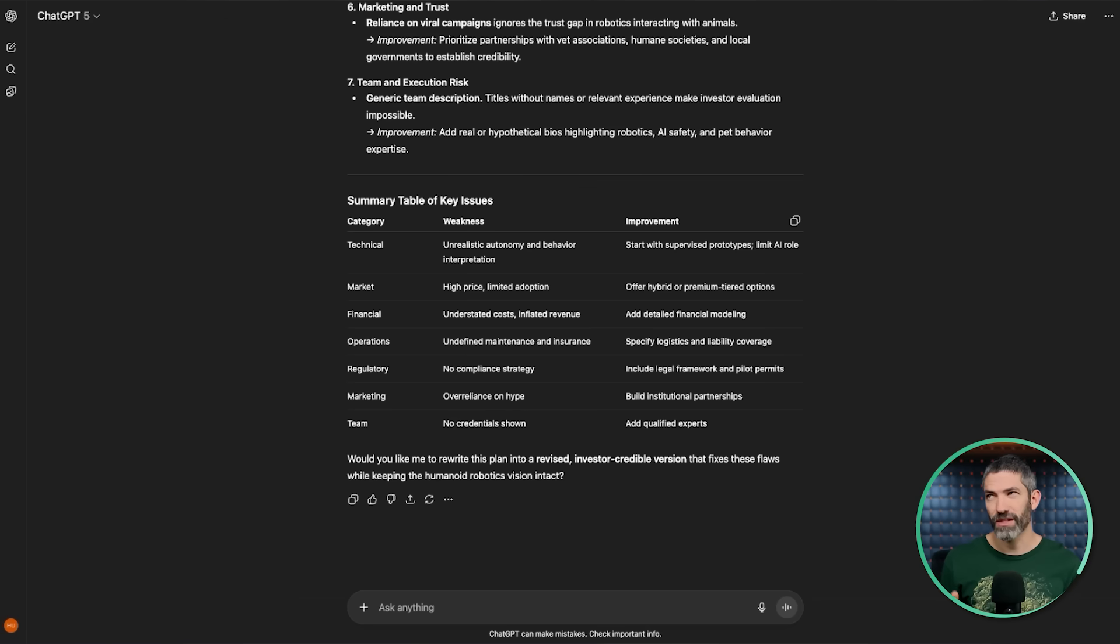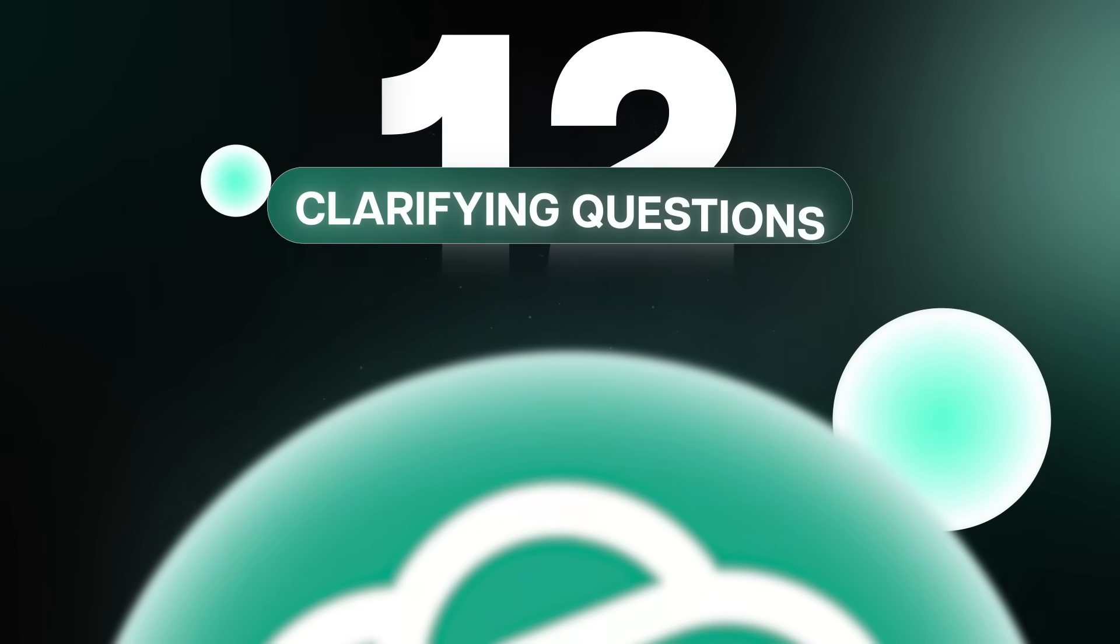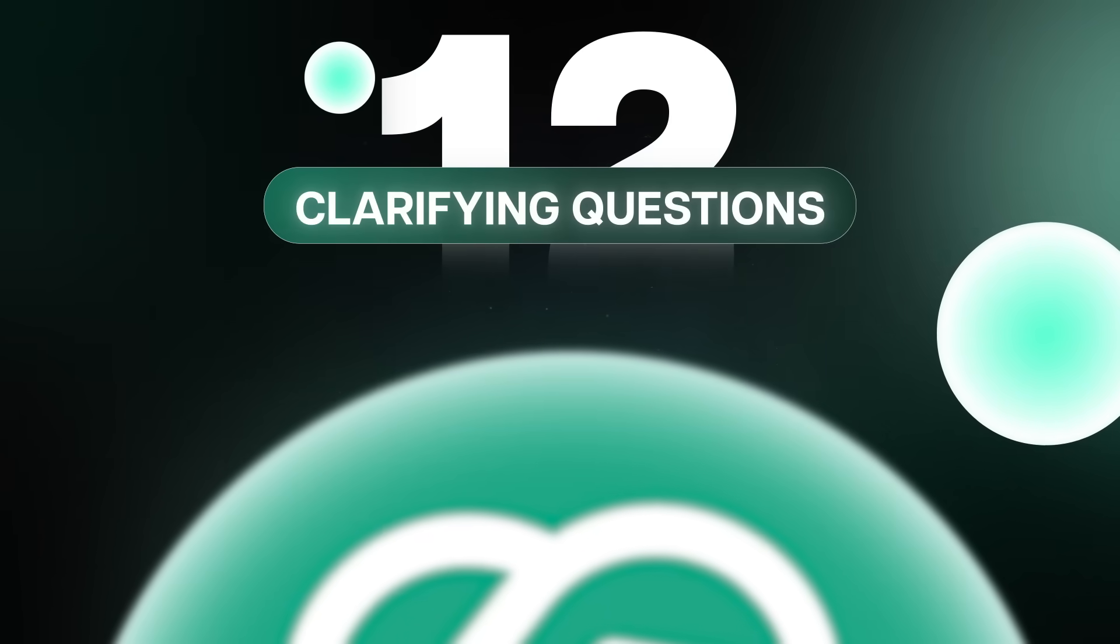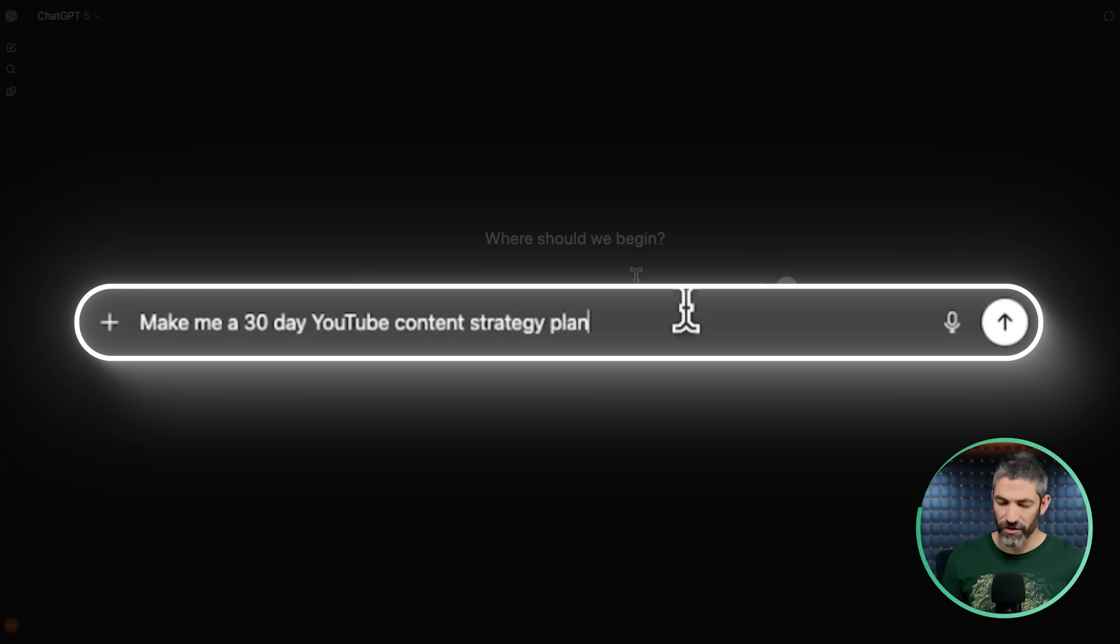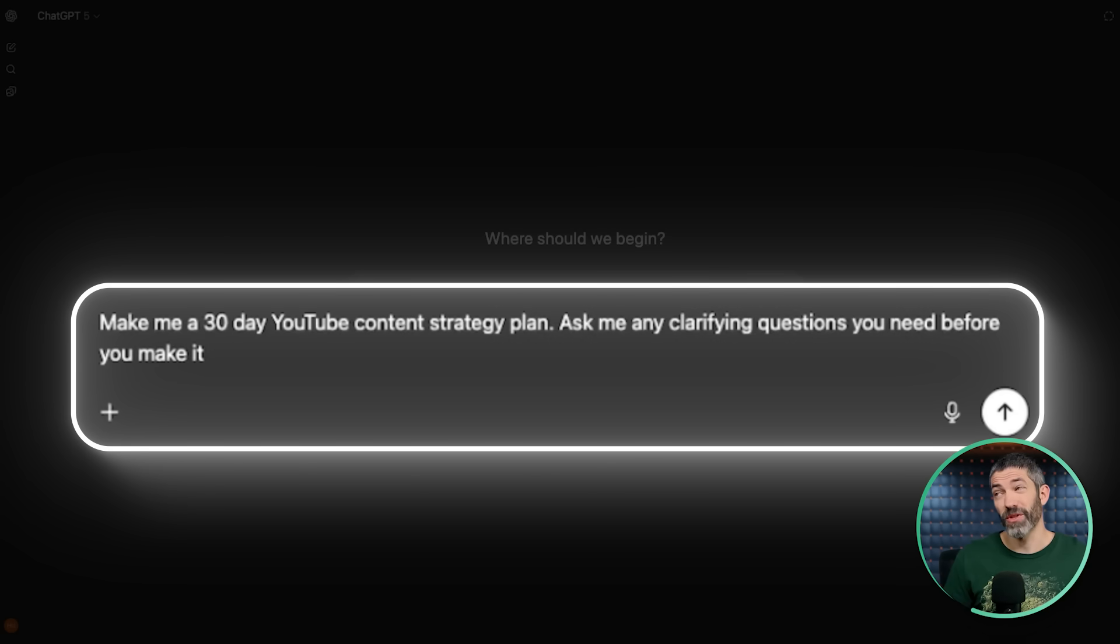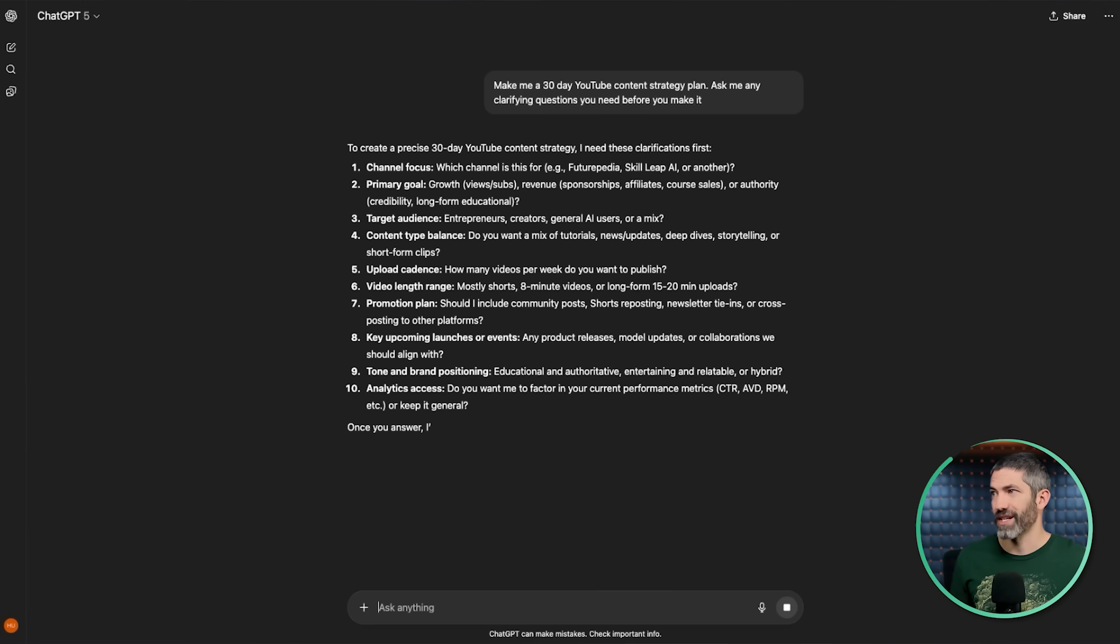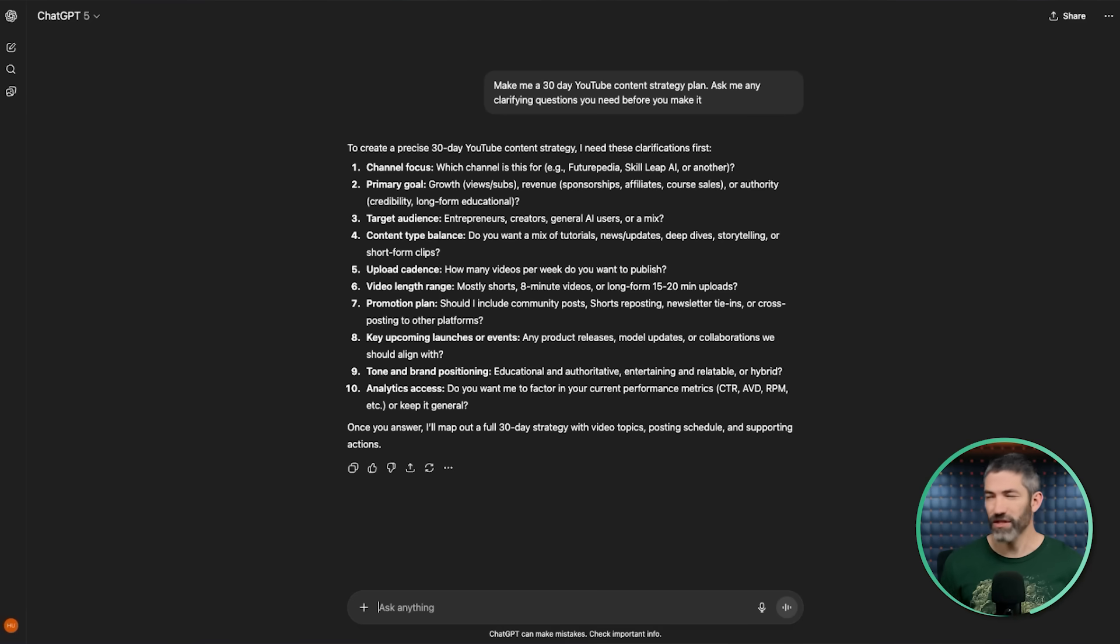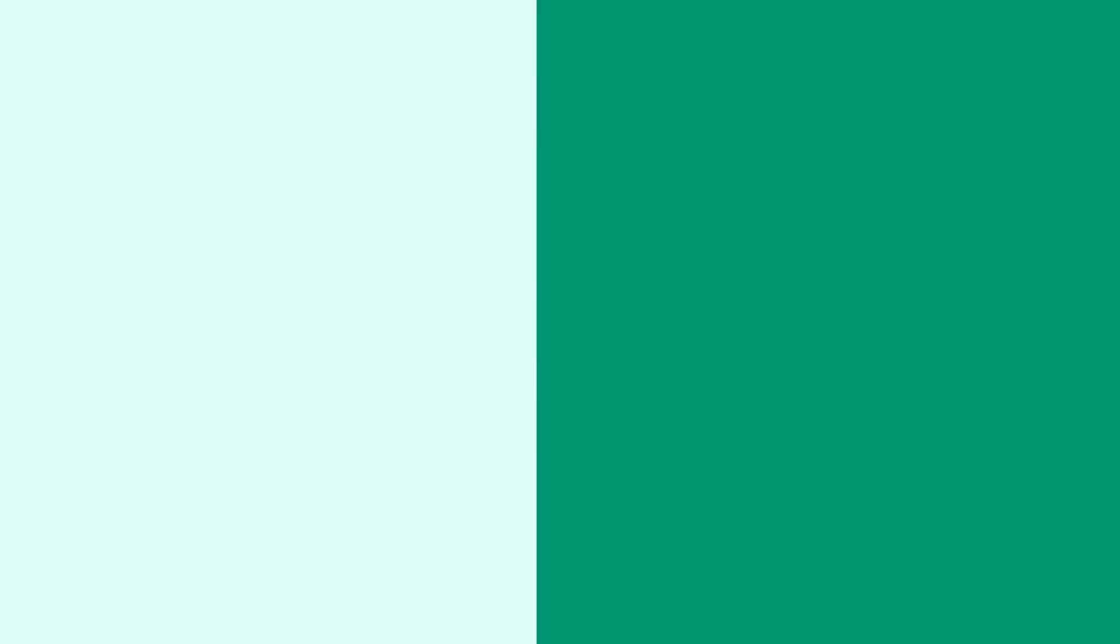Another prompting trick is adding context and clarity to your prompts is extremely important, but sometimes it's hard to think of that context or the best way to word something. A quick workaround is to ask ChatGPT to ask you clarifying questions. It will know what context it needs and ask for the right questions to get there. If I just said, make me a 30-day YouTube content strategy plan, it's going to give me super generic advice. But if I add, ask me any clarifying questions you need before you make it, it will ask me a series of questions so it can tailor this advice directly to me.